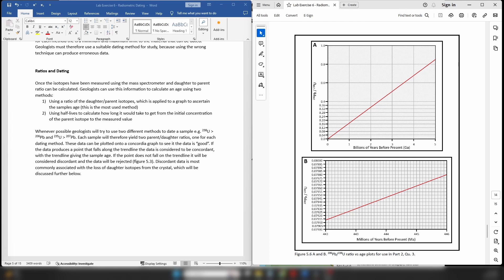Hello everybody, this is Dr. Christopher White, and welcome back for part two of our video dealing with the lab exercise on radiometric dating. At the end of the previous video we had just been discussing how geologists take crystals of minerals for radiogenic dating and extract the concentrations of the parent and daughter isotopes. Now we actually have to look at how we take that data and turn it into a numeric age.